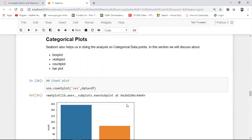Remember in my previous video when I discussed joint plot and pair plot, we were specifically dealing with features that are integers or floating values. Now we'll consider box plot, violin plot, count plot, and bar plot, and these will specifically work for categorical features.